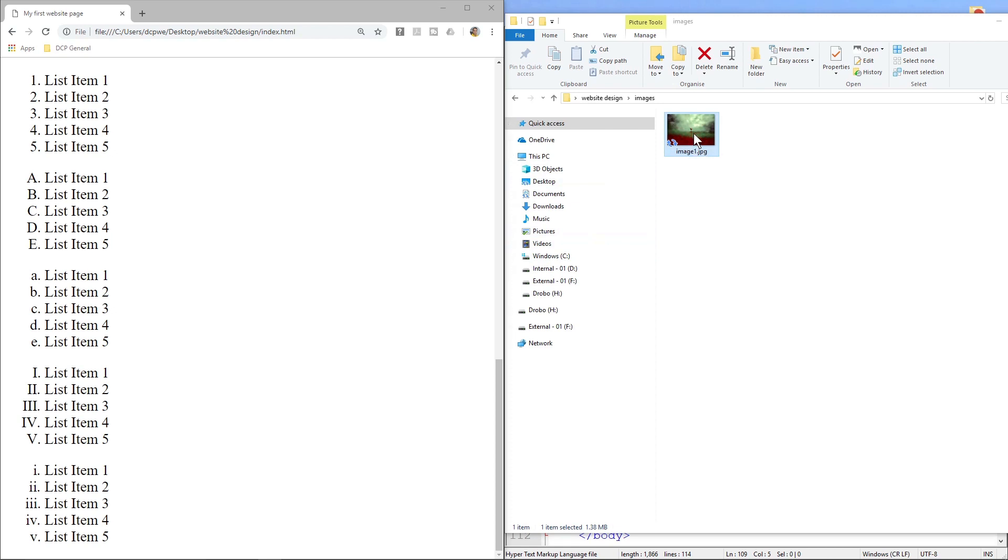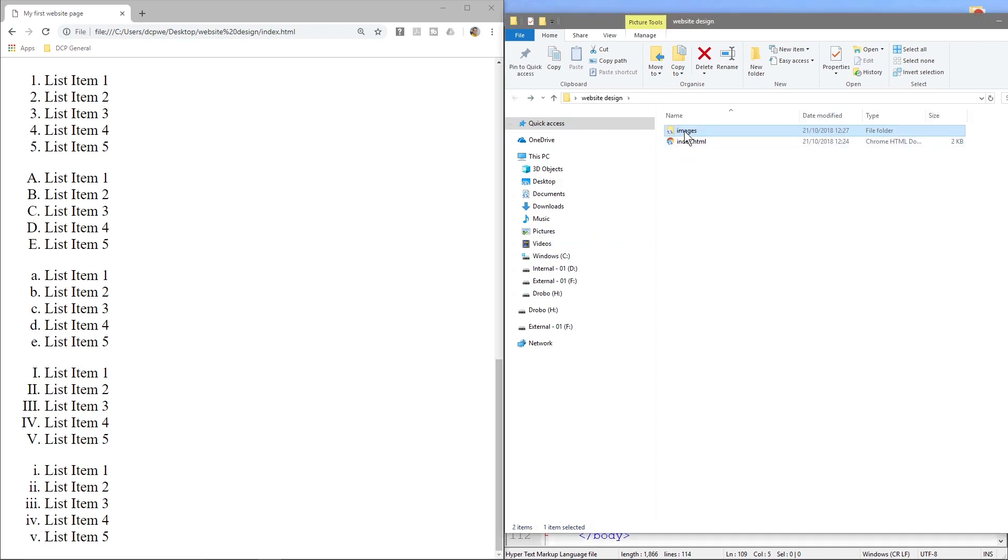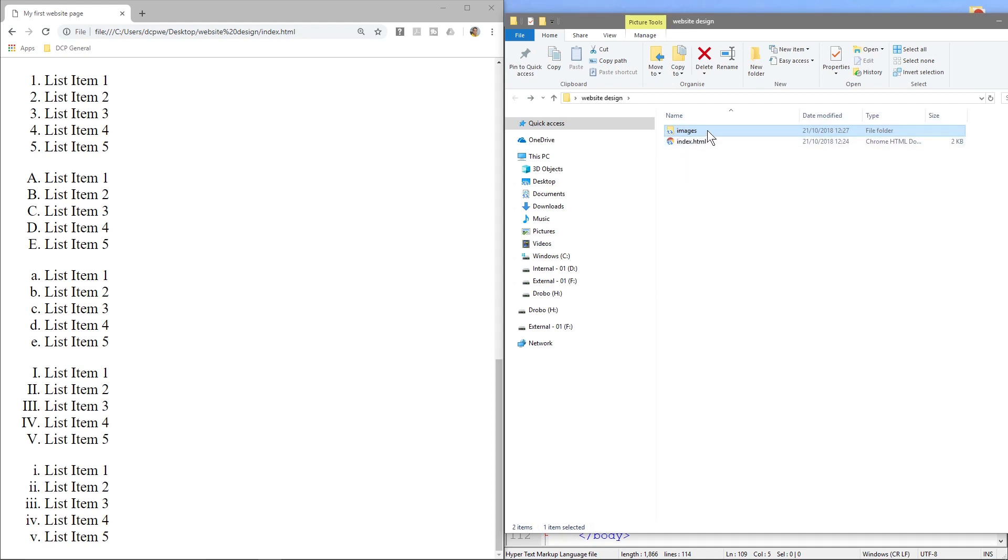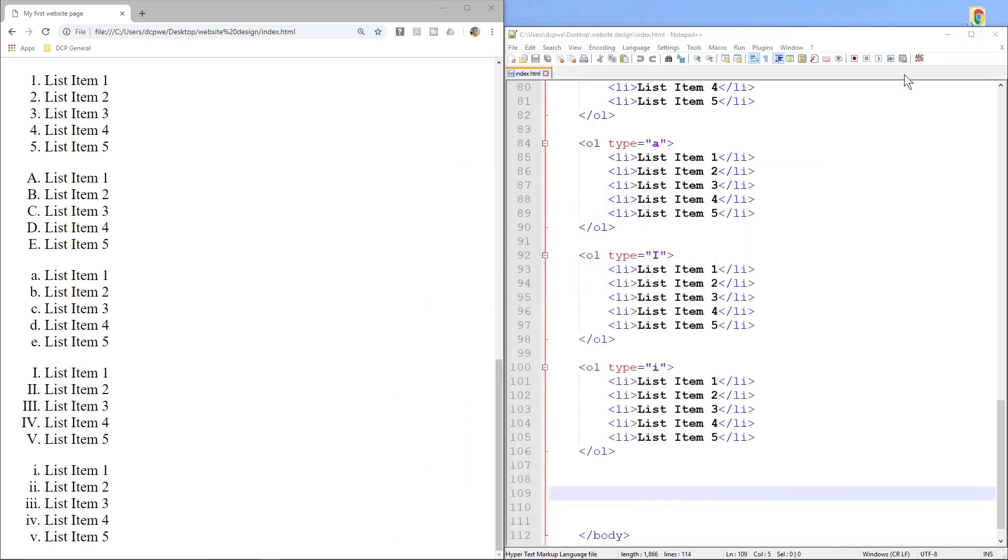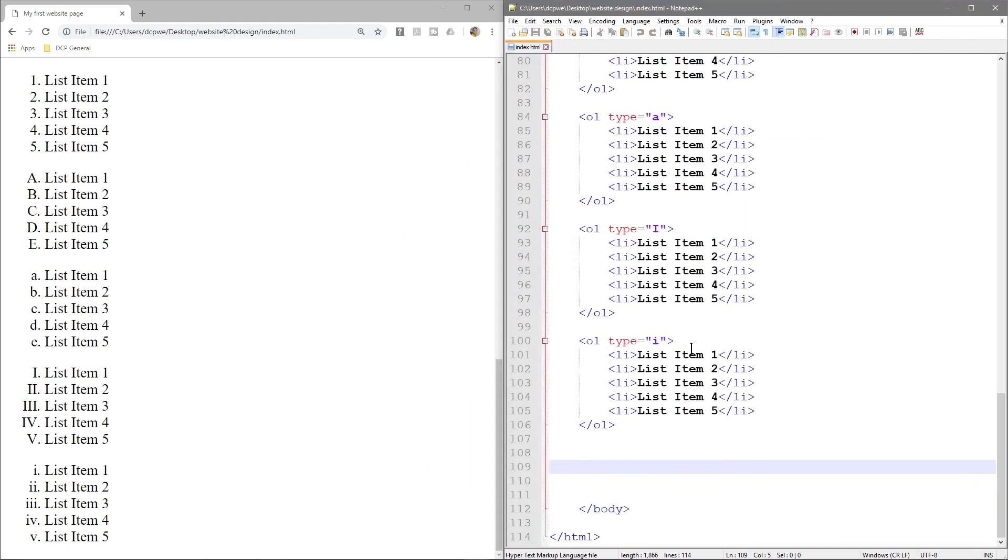So we've renamed the file and the file is located in the folder called images, so the path to this file would be images slash image1.jpg. So let's go back to our code and the first one we will do is let's just separate these bullet lists from the next part of content we're going to write.